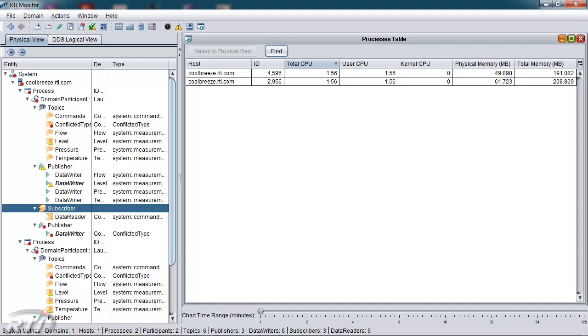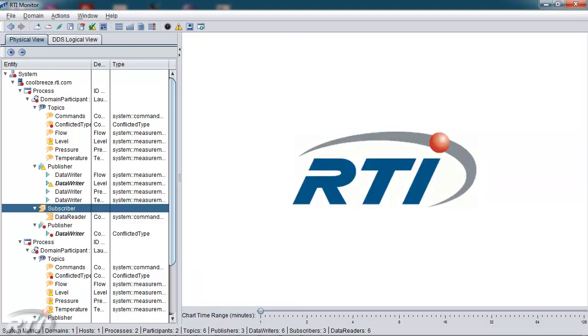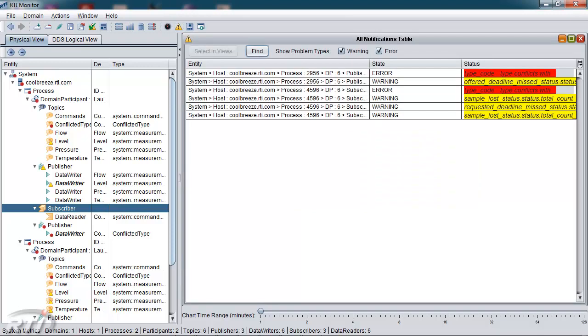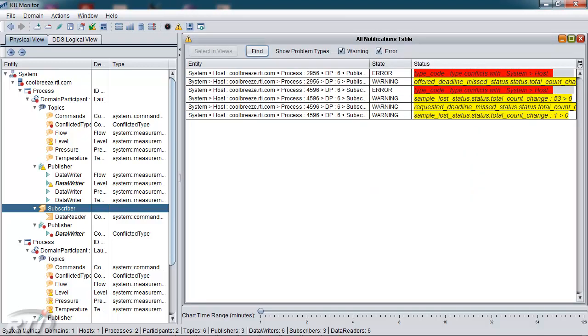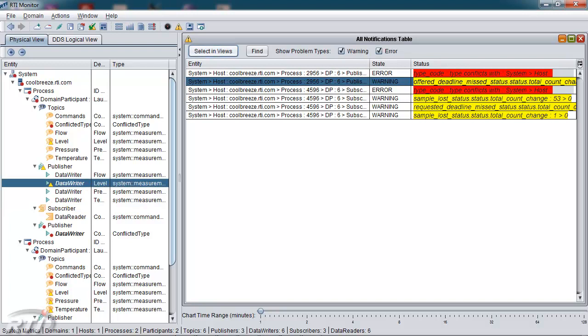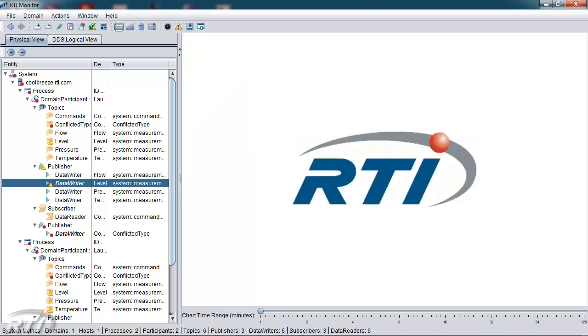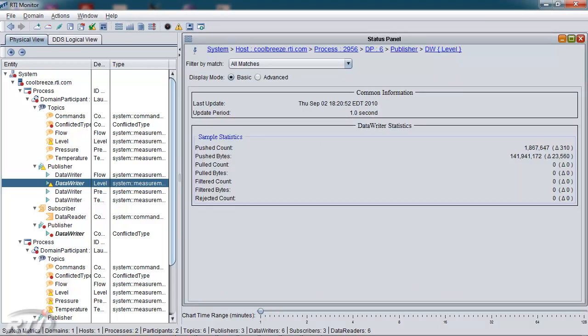One more point I'd like to make about the all notifications panel is that if you need to dig deeper to find out why something is happening, you can select the object, select it in the tree view, over in the physical view, and then you can get more information based on that object. One of the panels that gives you more information is the status panel. So I bring that up here, and I'm now looking at the data writer that was missing deadlines.